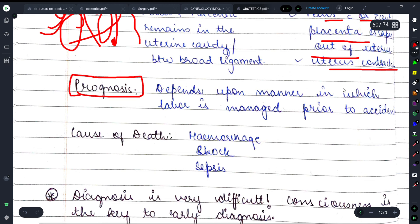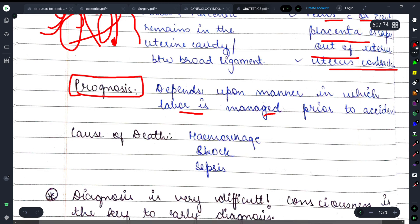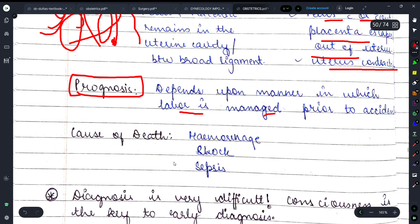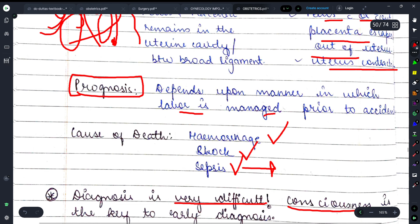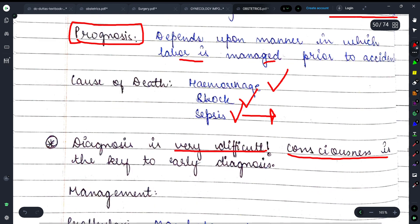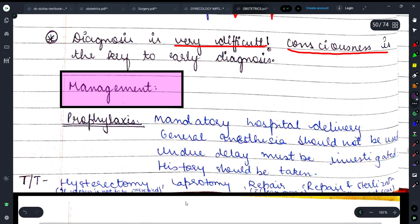Prognosis depends upon the manner in which labor is managed। Death के कारण हैं — hemorrhage, shock, और septicemia (infection से sepsis)। Diagnosis बहुत difficult होता है, इसलिए जितना conscious रहोगे उतना आसानी से इसे tackle कर पाओगे।